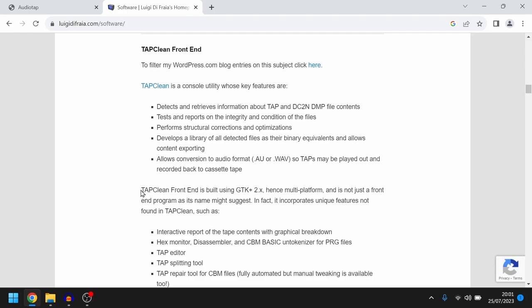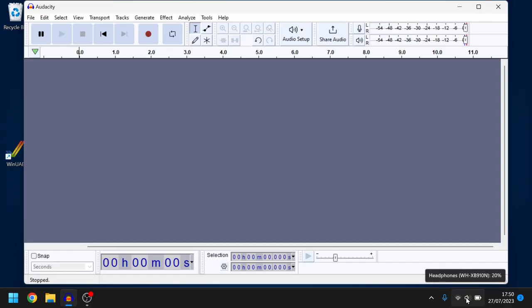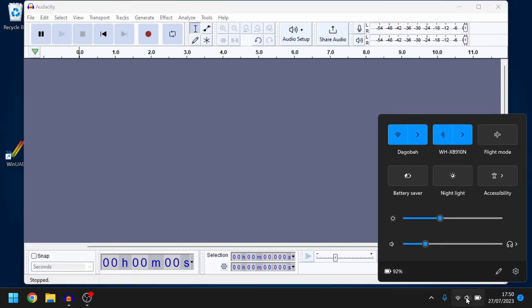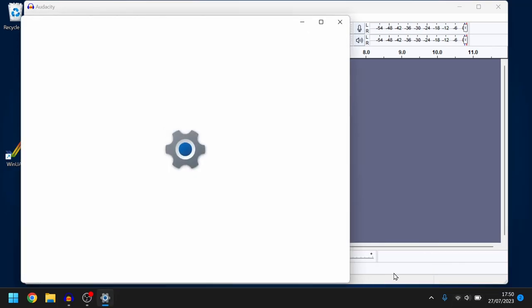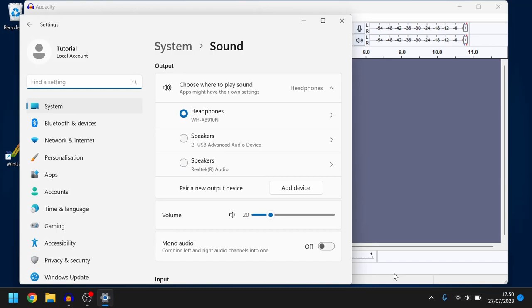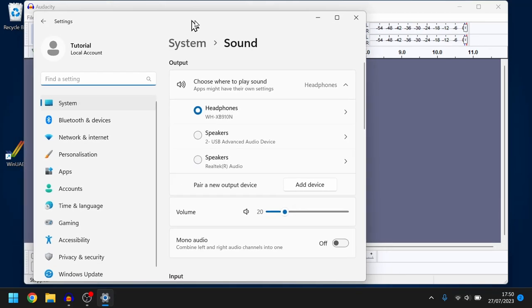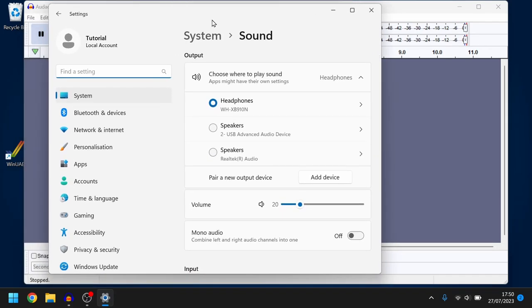I recommend that you just use the front end version because it's nice and easy. Now before we start we need to go into the settings for the audio. I go in via this icon over here and then more volume settings. So I need to look at the input.